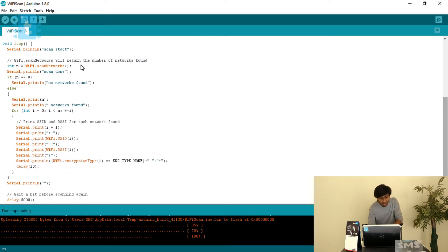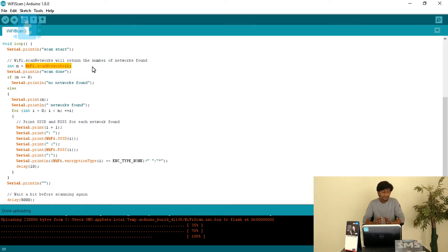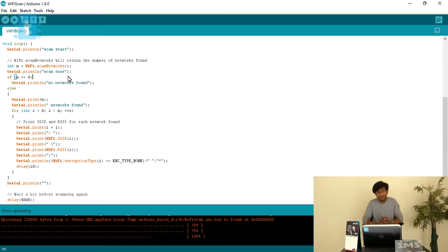Now moving to the loop, it first prints 'scan start'. The function used here is WiFi.scanNetworks(). This function scans all the available networks and returns an integer value representing the number of available networks. So it is written as: integer n = WiFi.scanNetworks(). This will return the number of networks available within the range of ESP8266. After that it prints 'scan done', and if n equals zero that means there is no network available, so it prints 'no networks found'.